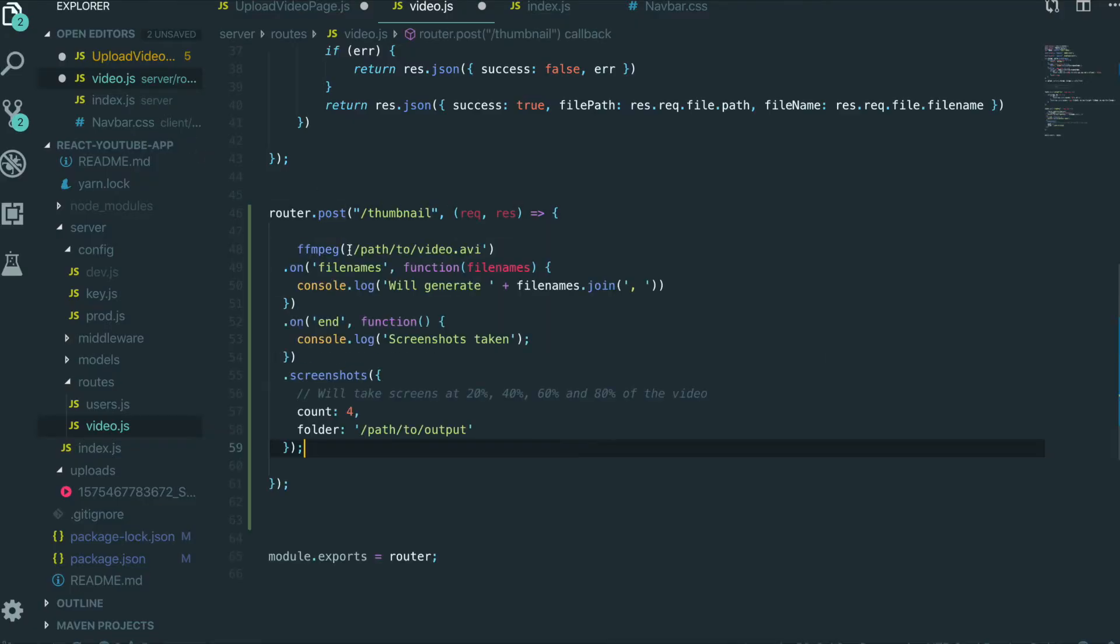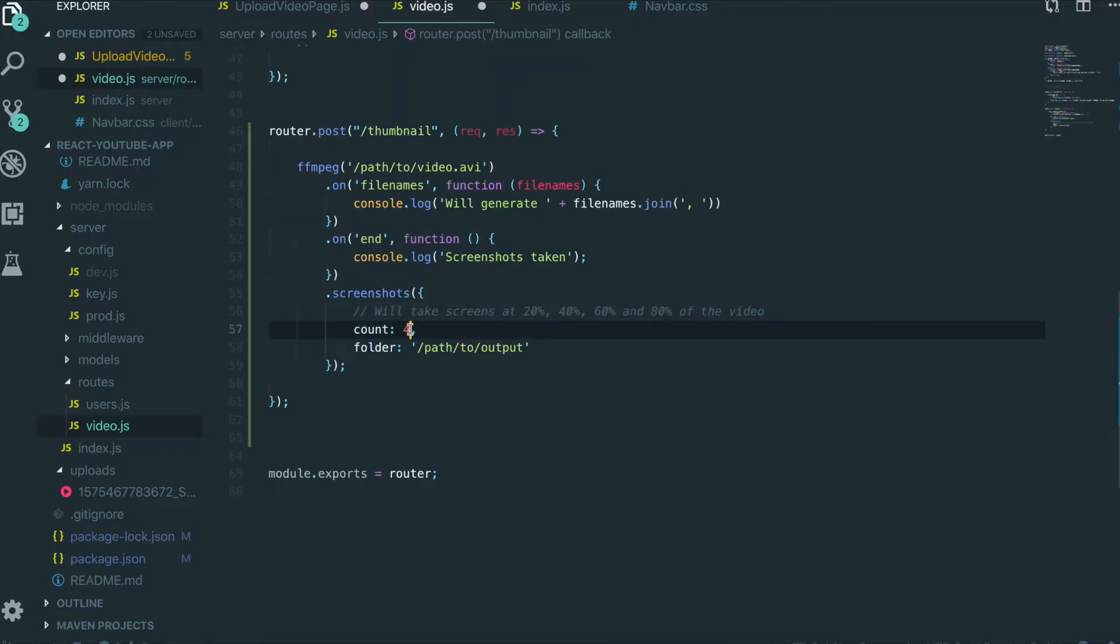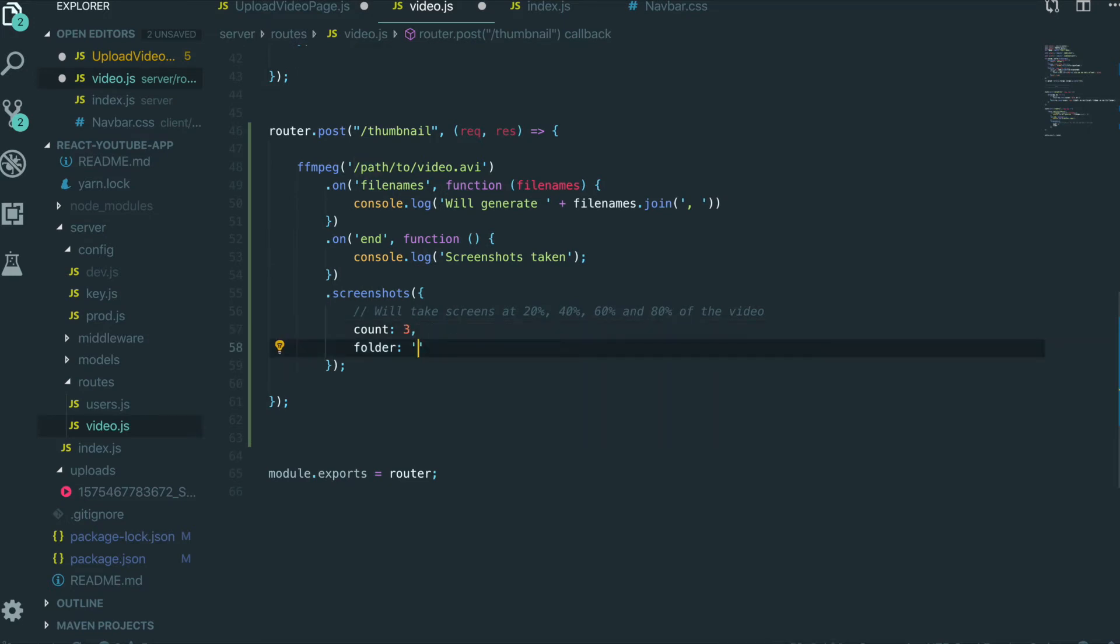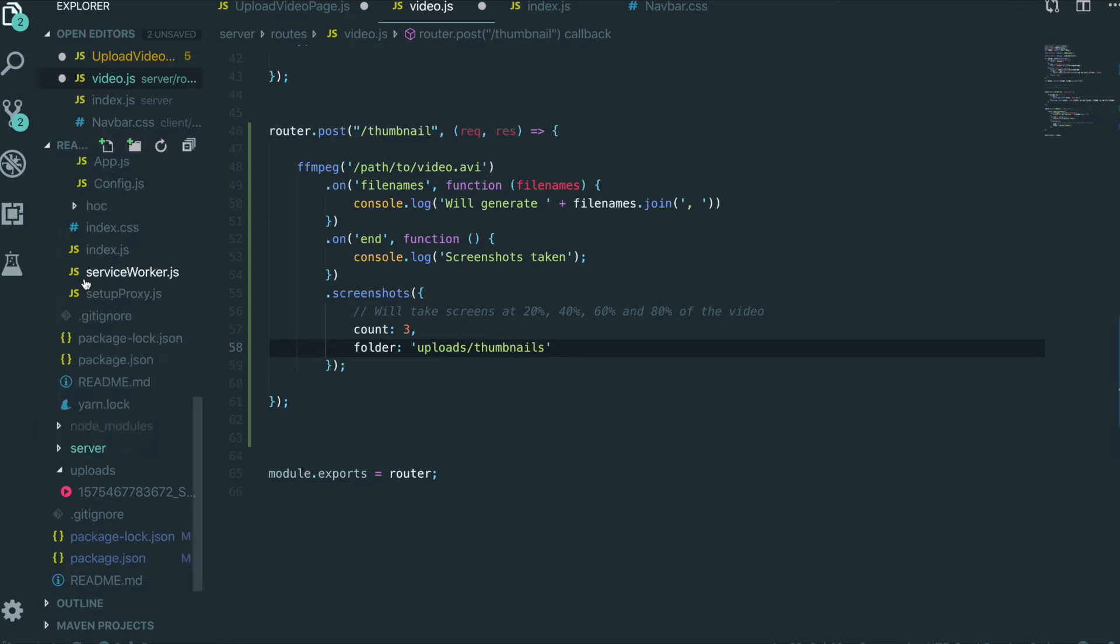So we are going to bring this one in here. We just want to take three thumbnails. And then we want to change the path. Thumbnail, it will be uploads and thumbnails.